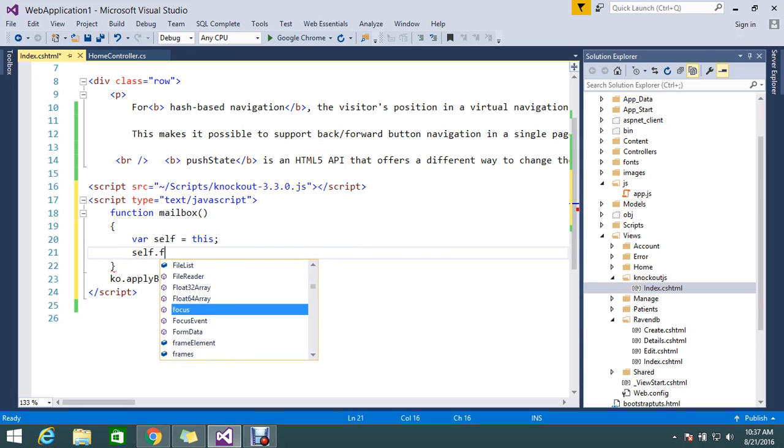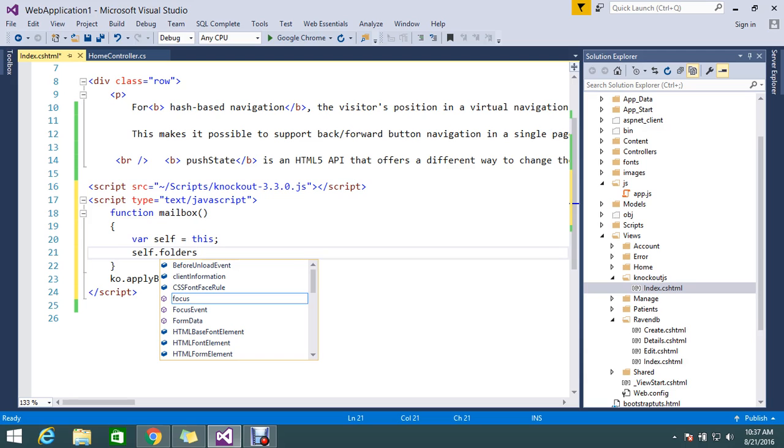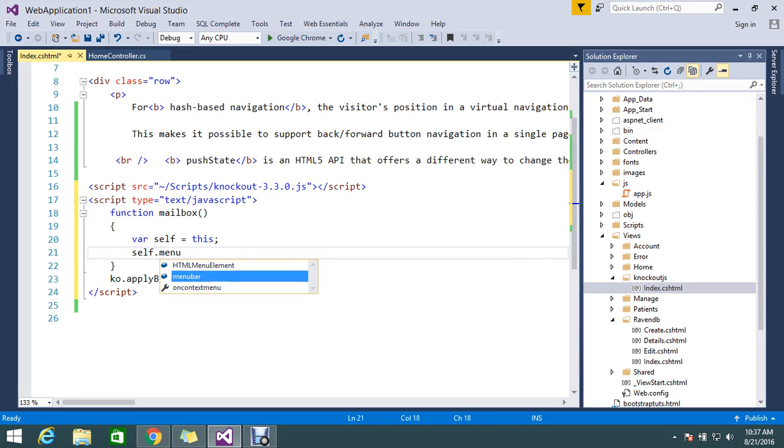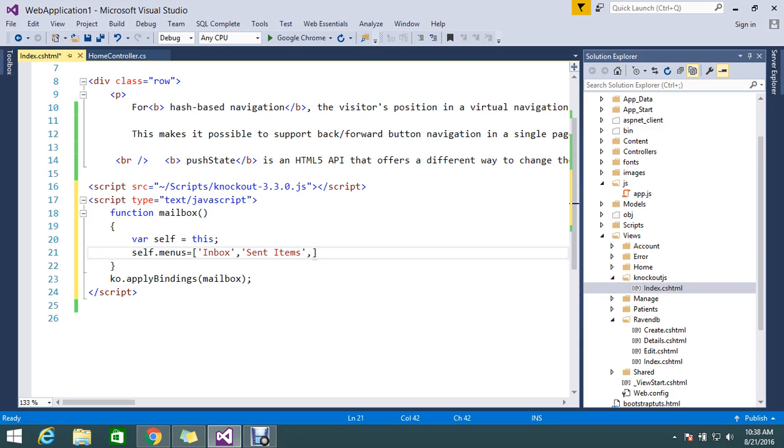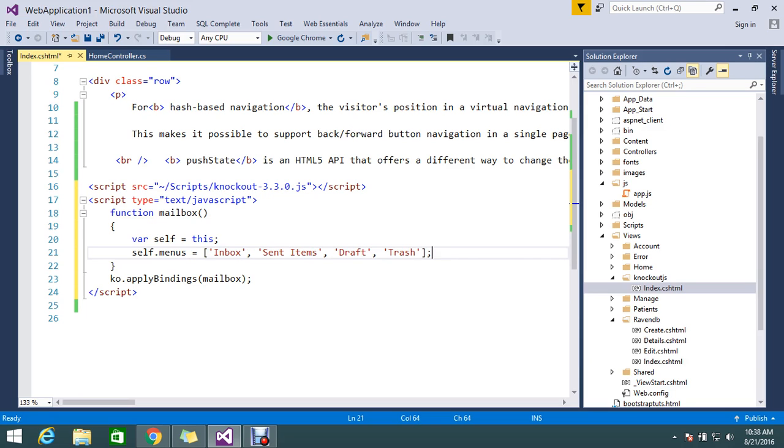I'm going to do self.folders, I'll keep menus equal to inbox, sent items, draft, and address. So my folder items are ready now.